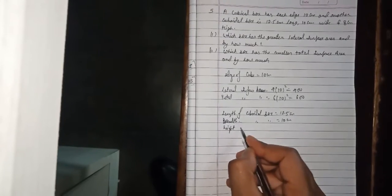The length of the cuboidal box is 12.5 cm. The breadth of the cuboidal box is 10 cm. The height of the cuboidal box is 8 cm.